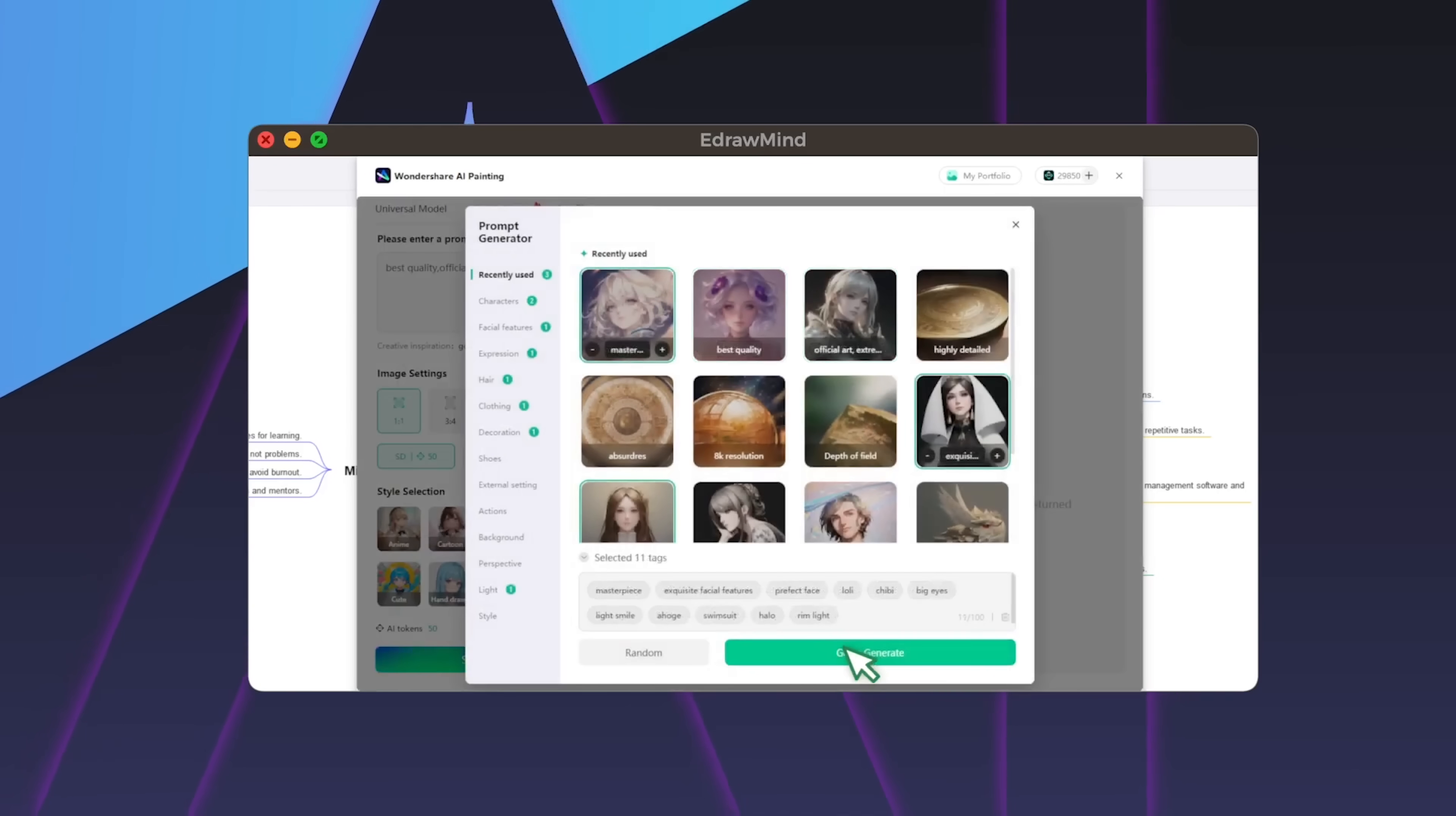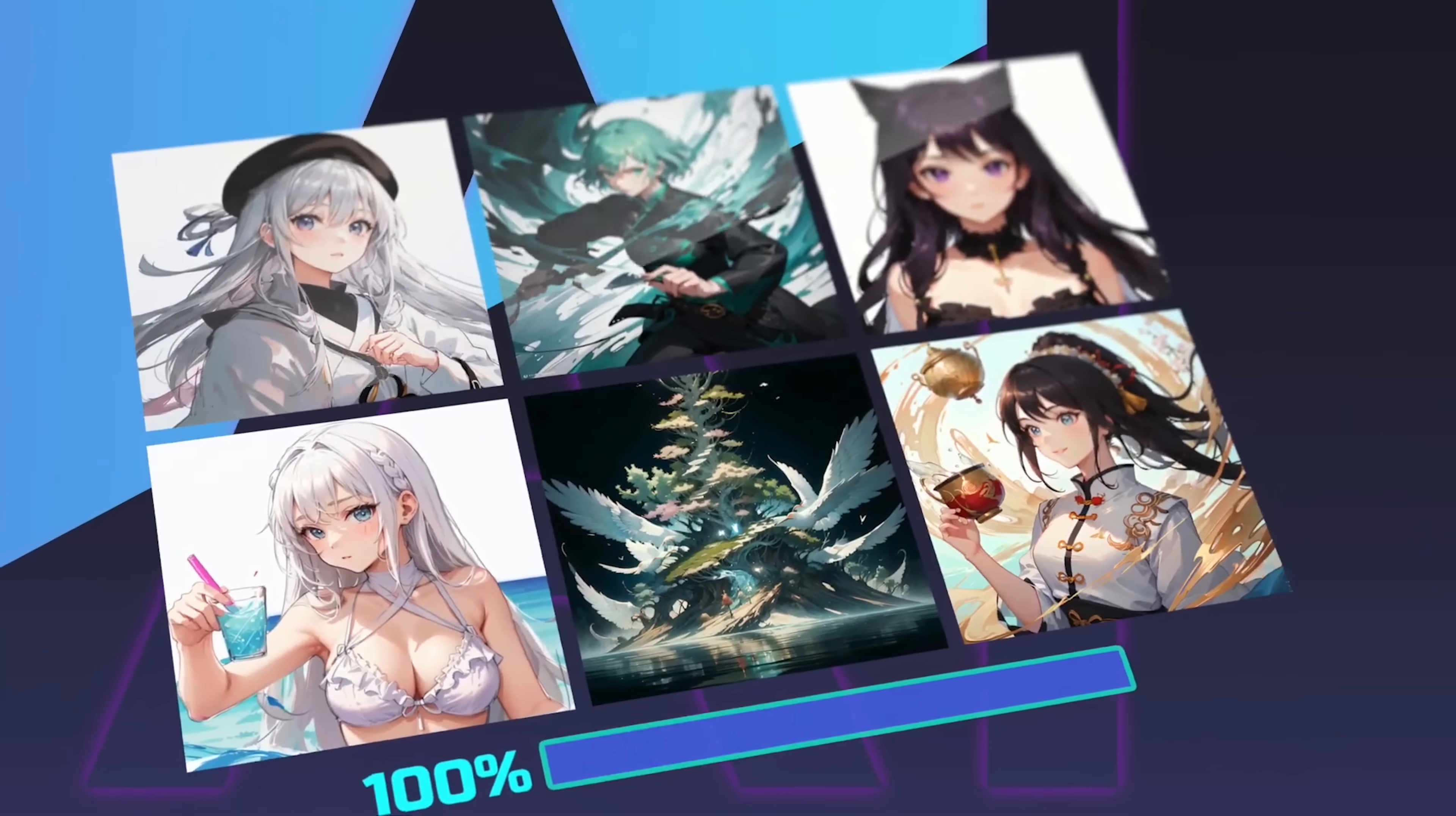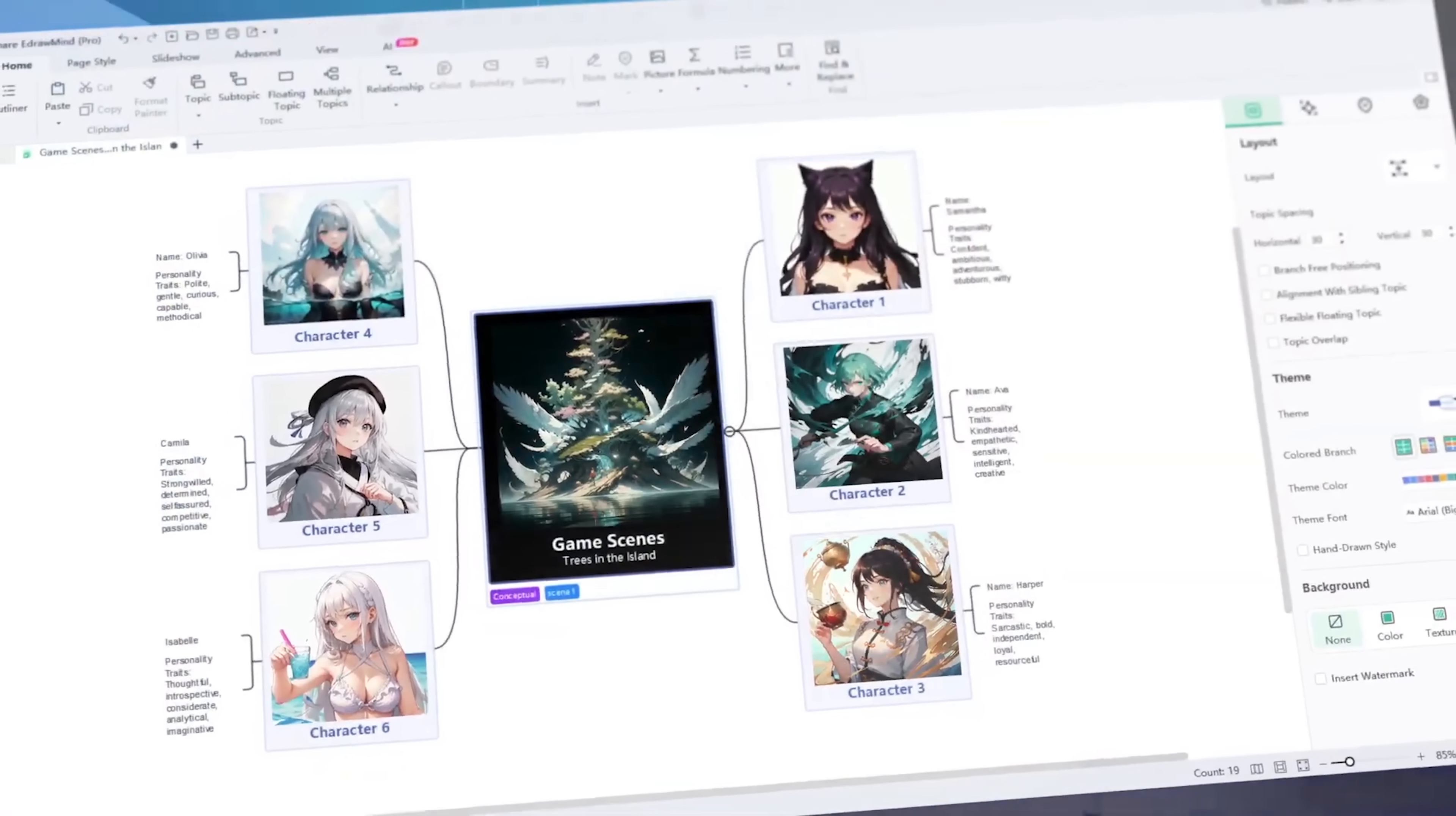Whether it's adding images, AI-generated content, or converting your mind maps into slides, the possibilities are endless.